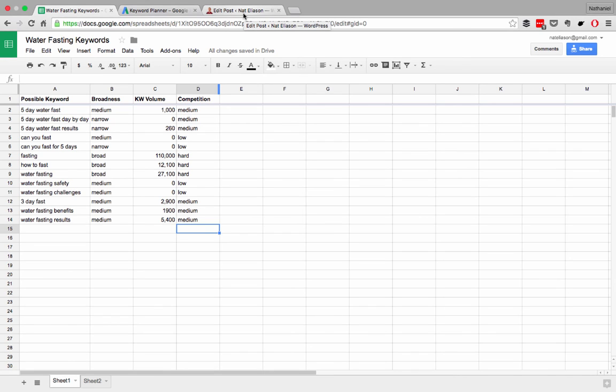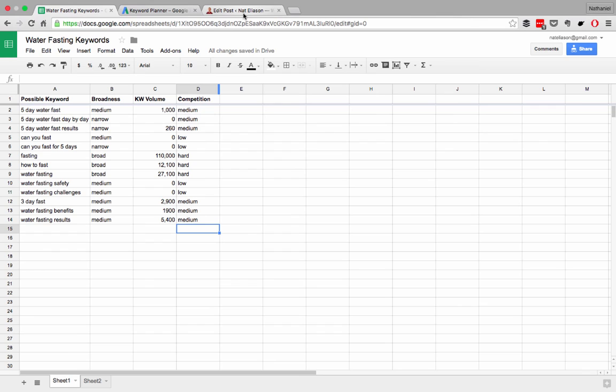So using that strategy, the leveling up, I want you to identify a keyword on your spreadsheet that has a more narrow to medium broadness, enough keyword volume, so not zero, but probably less than 5,000, and then a medium or low competition. And that's where you're going to start. There needs to be enough that people are actually searching for this, but not too much that you're never going to rank or that you're going to get discouraged.